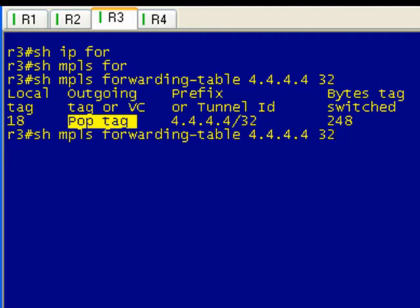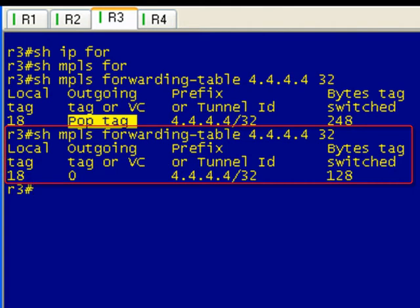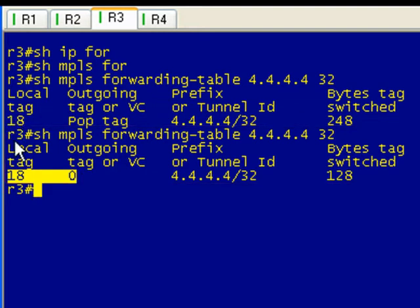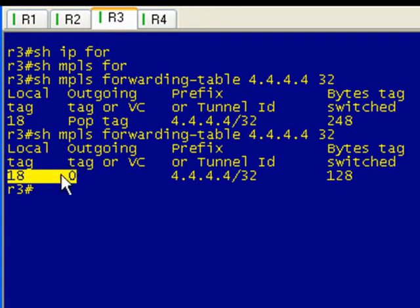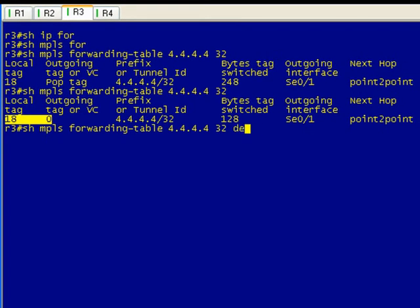It's going to do an up arrow. Before we got the implicit null, so we were popping - that's the lfib operation for this particular prefix. Let's see what we got now. Well now that's interesting. Instead of hopping local tag 18, what it's saying is that we're going to go ahead and swap it, and we're going to swap it with label 0.